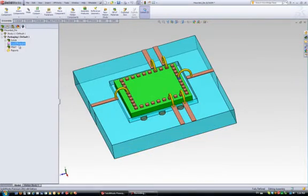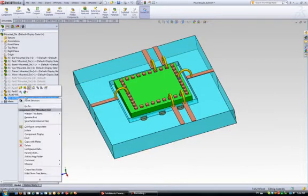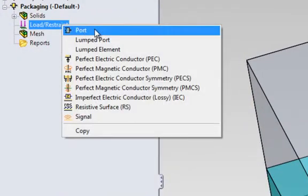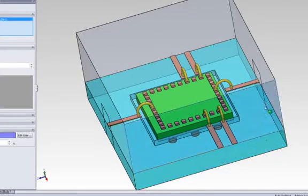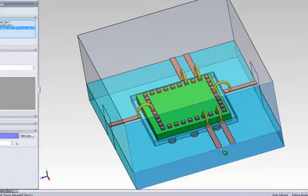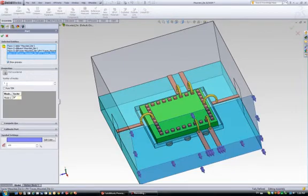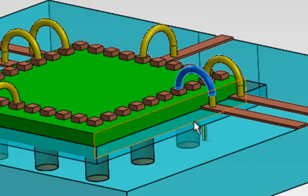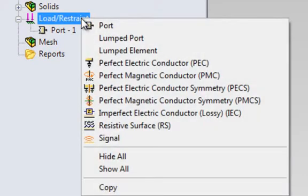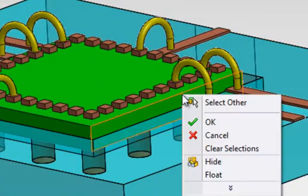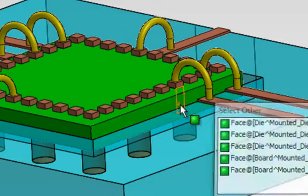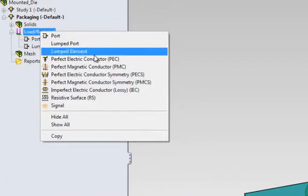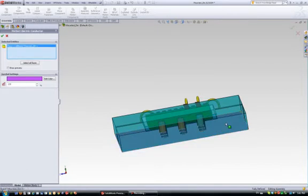You can apply the boundary condition in the load restraint section. We will include the airbox for that purpose. To apply a wave port, we just need to select the surfaces that will act as our port, select the number of modes. To study the transmission between the power bond and the ground, we will need to install a port inside the structure, and therefore we can use a lumped port for that. To represent the ground plane, we will apply a perfect electric conductor to the bottom of the package.